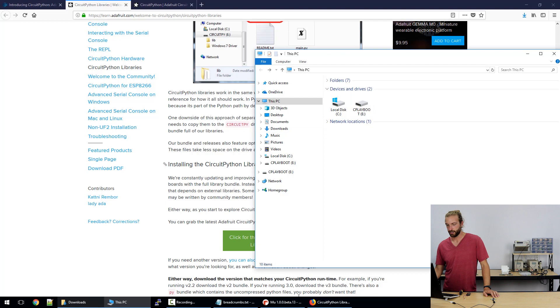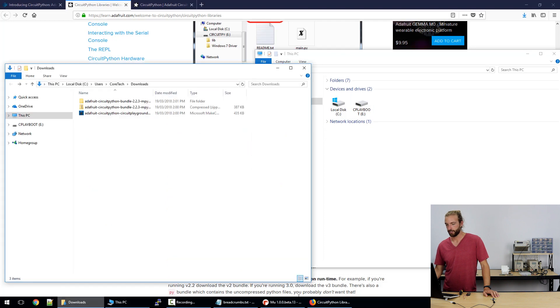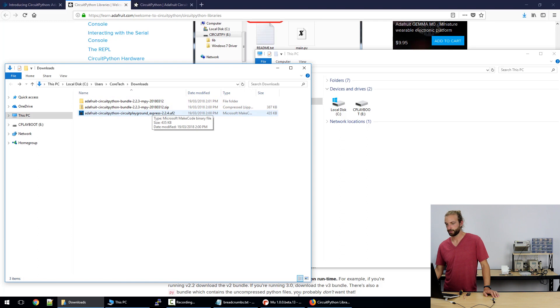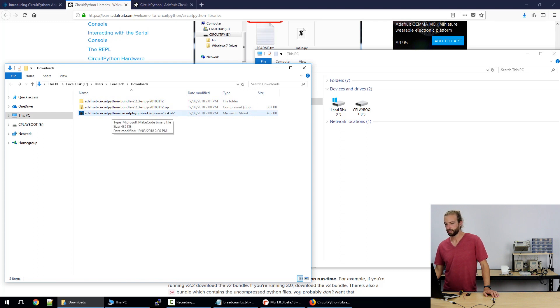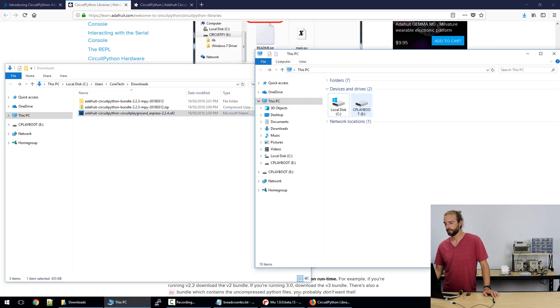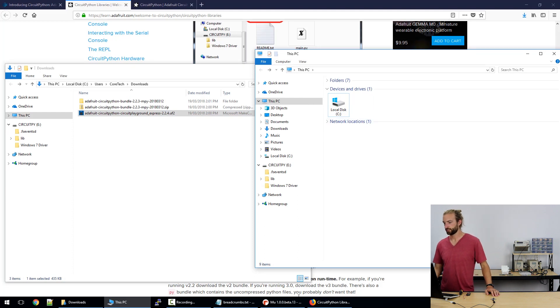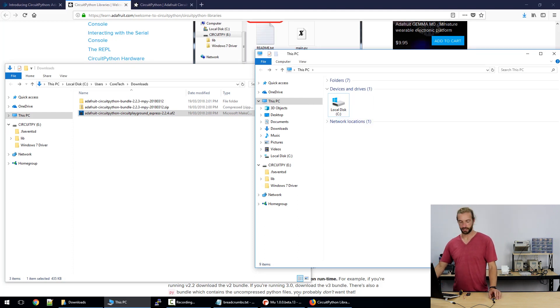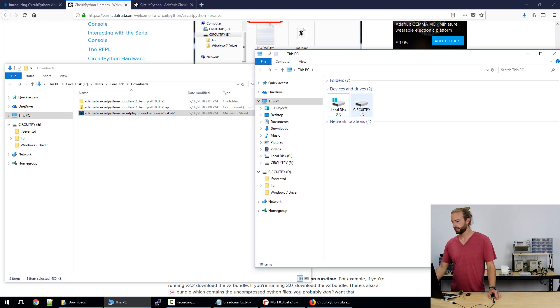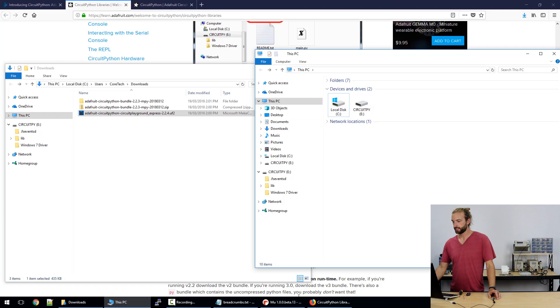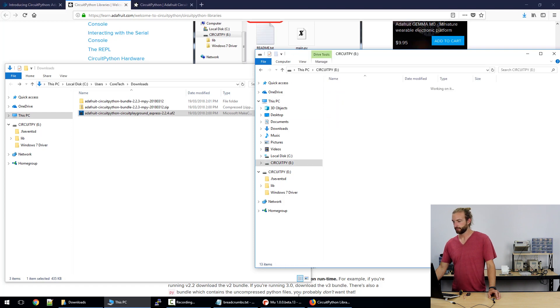Now in our downloads folder we have the latest Adafruit Circuit Playground CircuitPython UF2 file and we just drag that into our cplayboot and now it's loaded on the board and the drive changes to CircuitPython. So we can see it there, devices and drive CircuitPy, that's the drive of the board itself and we can open that up and see all the files that are on it currently.